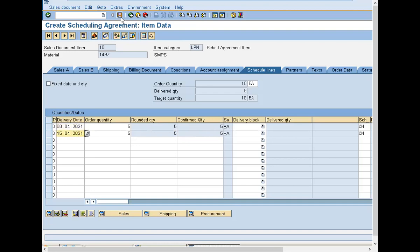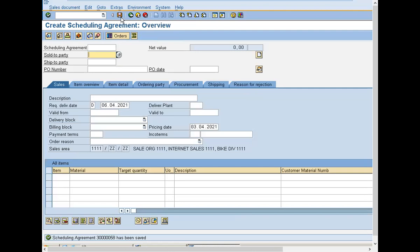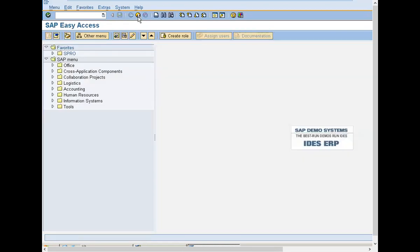Now I am going to save it. This is the schedule line number — 3000000058. Now I am going to deliver it to the customer, that is 8th of this month.